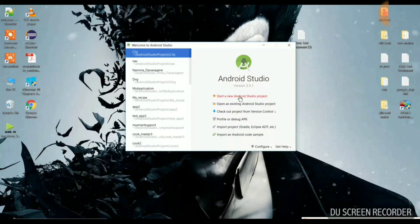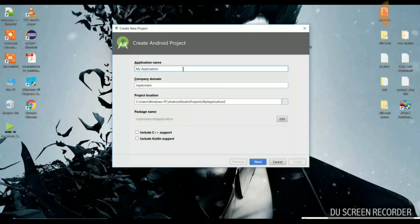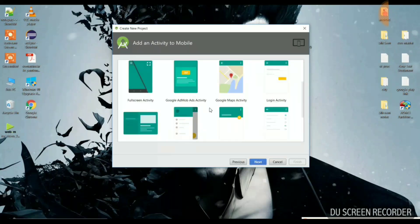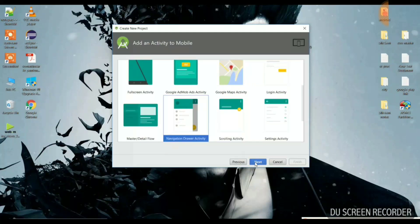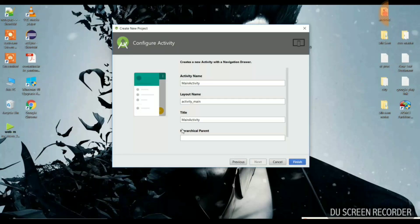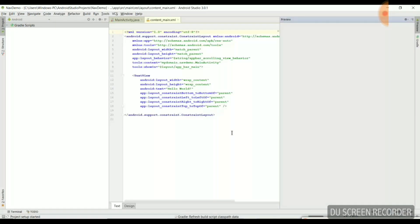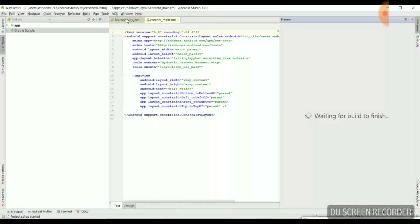Let us start with Android Studio. Here you need to click on 'Start new Android Studio project,' which will redirect you to a window containing the application name. I am using 'Navigation Demo' as the application name. Click Next, select a Navigation Drawer Activity, then keep the main activity name the same and click Finish. We will be redirected to the Android Studio main window.